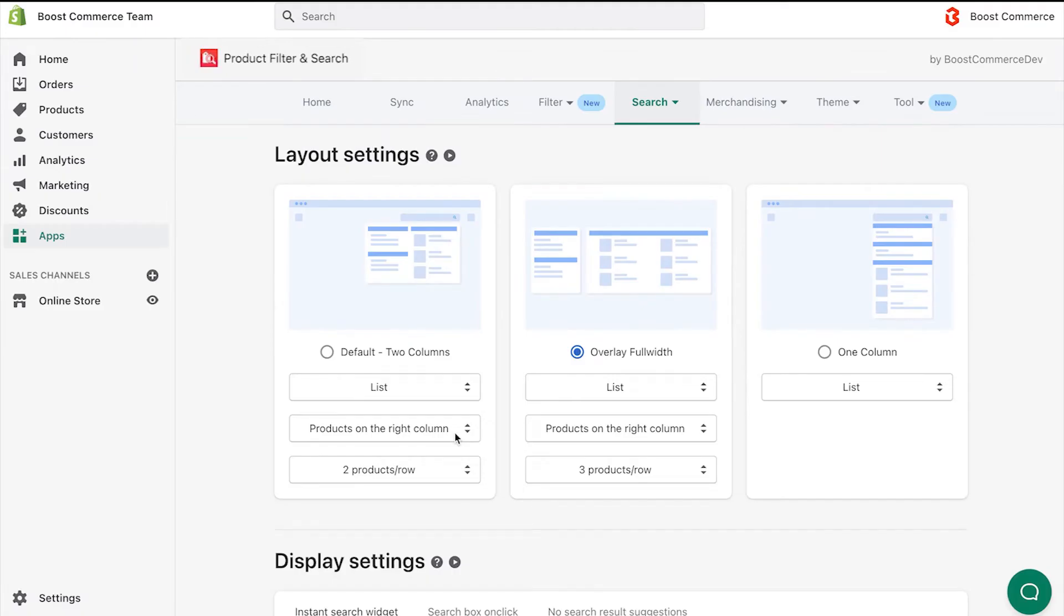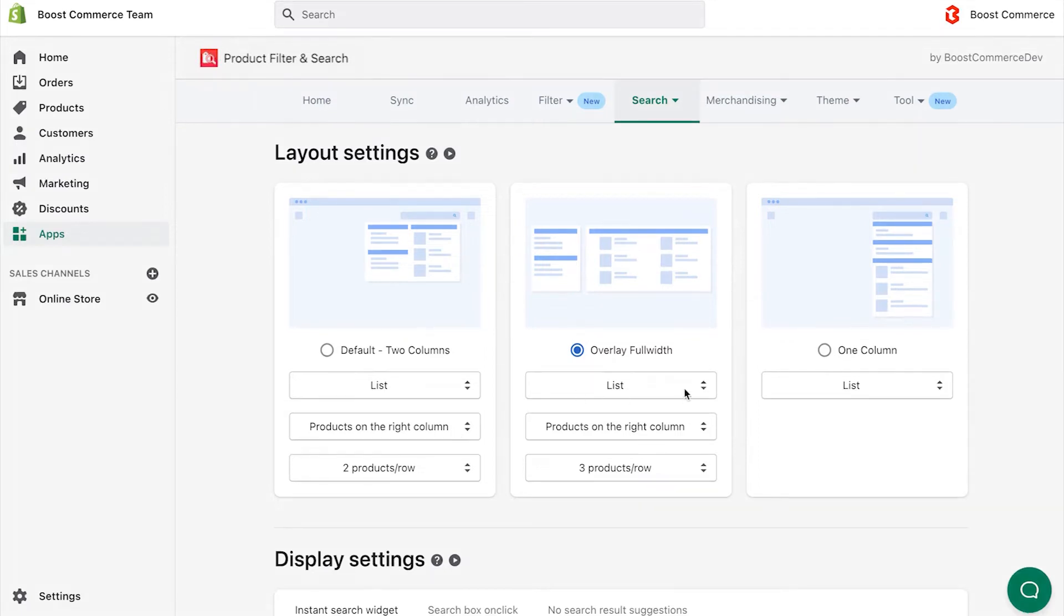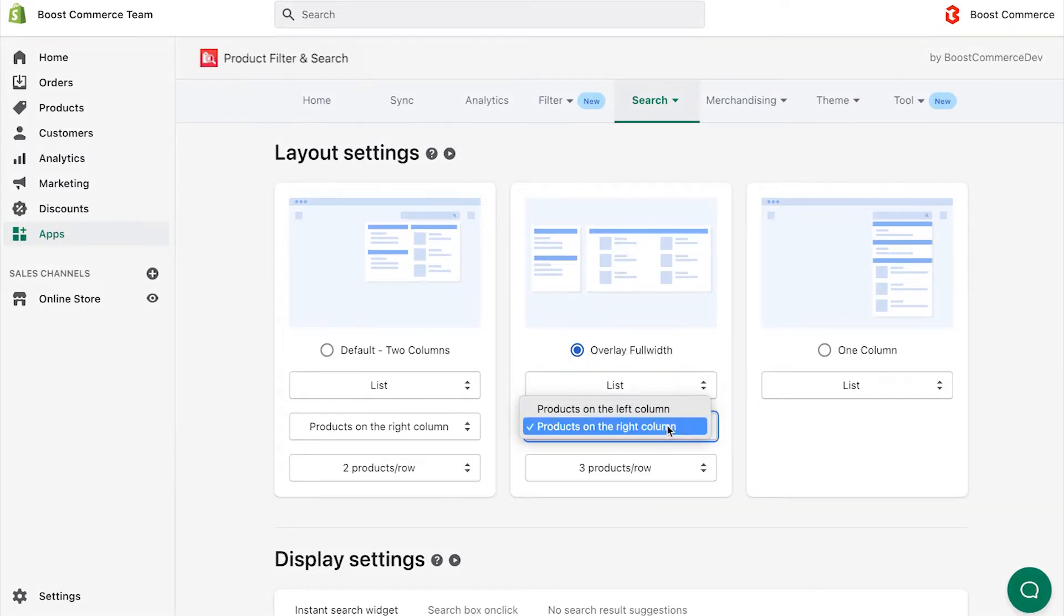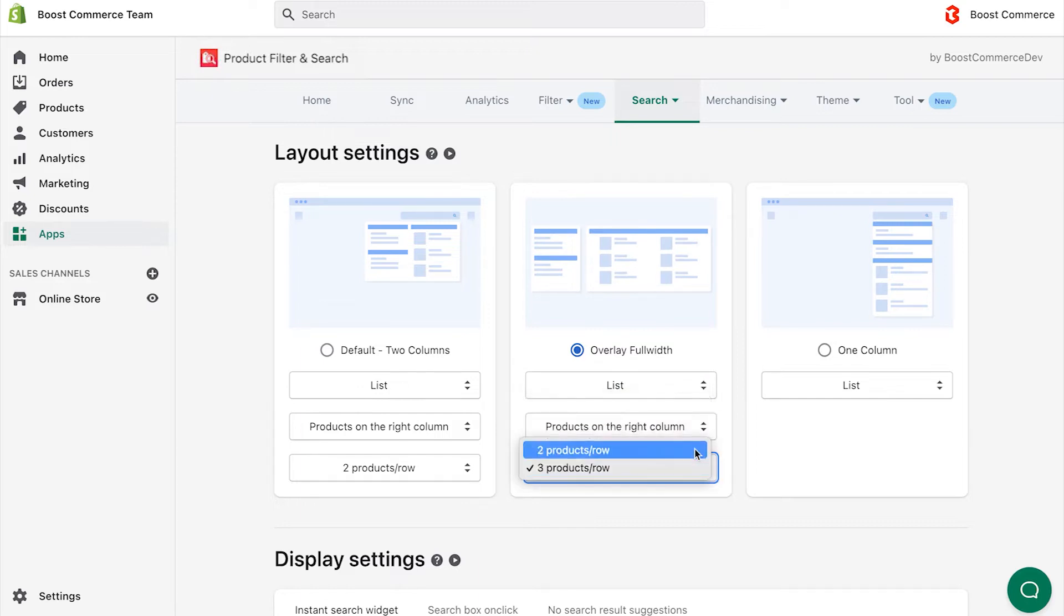You can switch to another layout type and adjust the element in each layout. For example, you can choose list mode or grid mode, the products on the left or right column, and the number of products in a row.